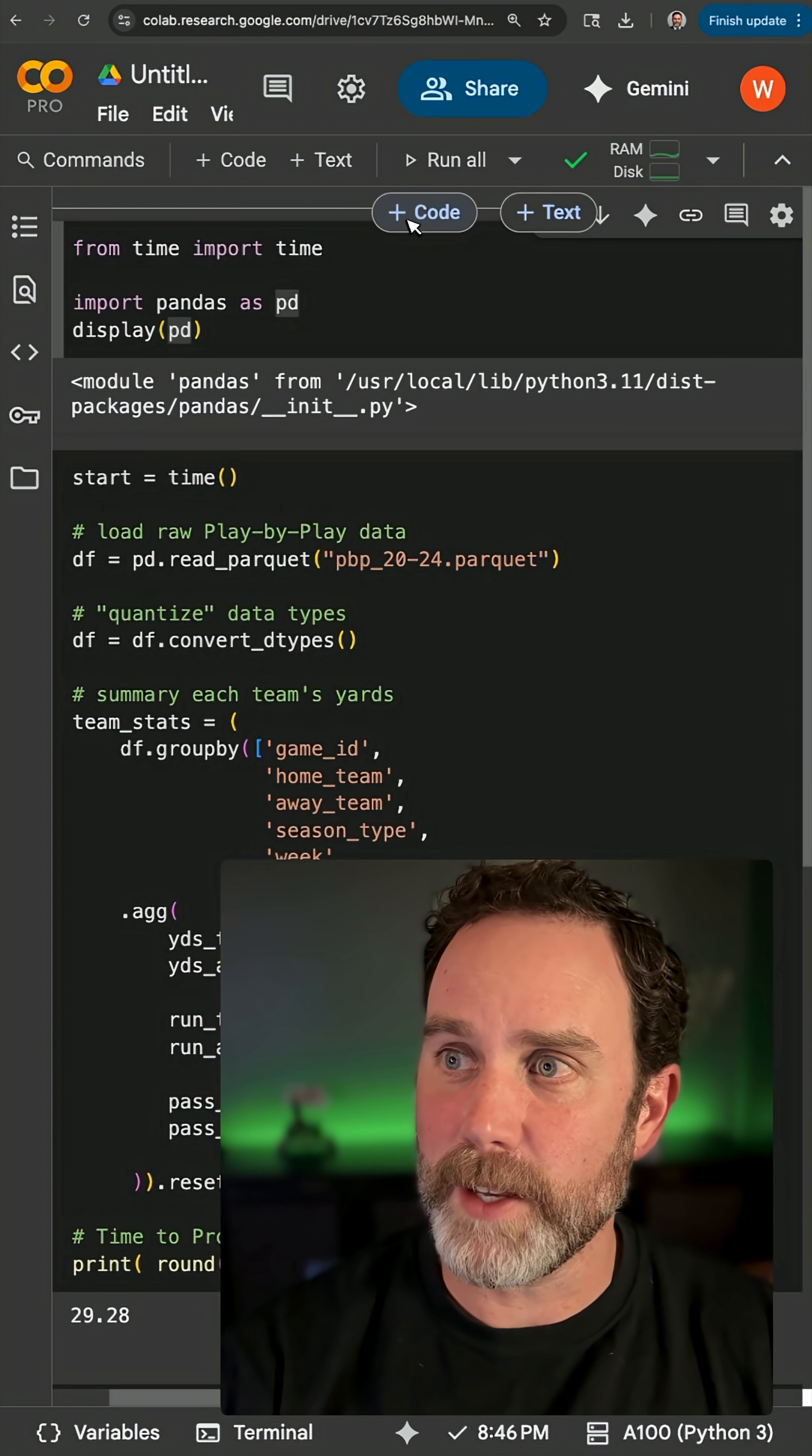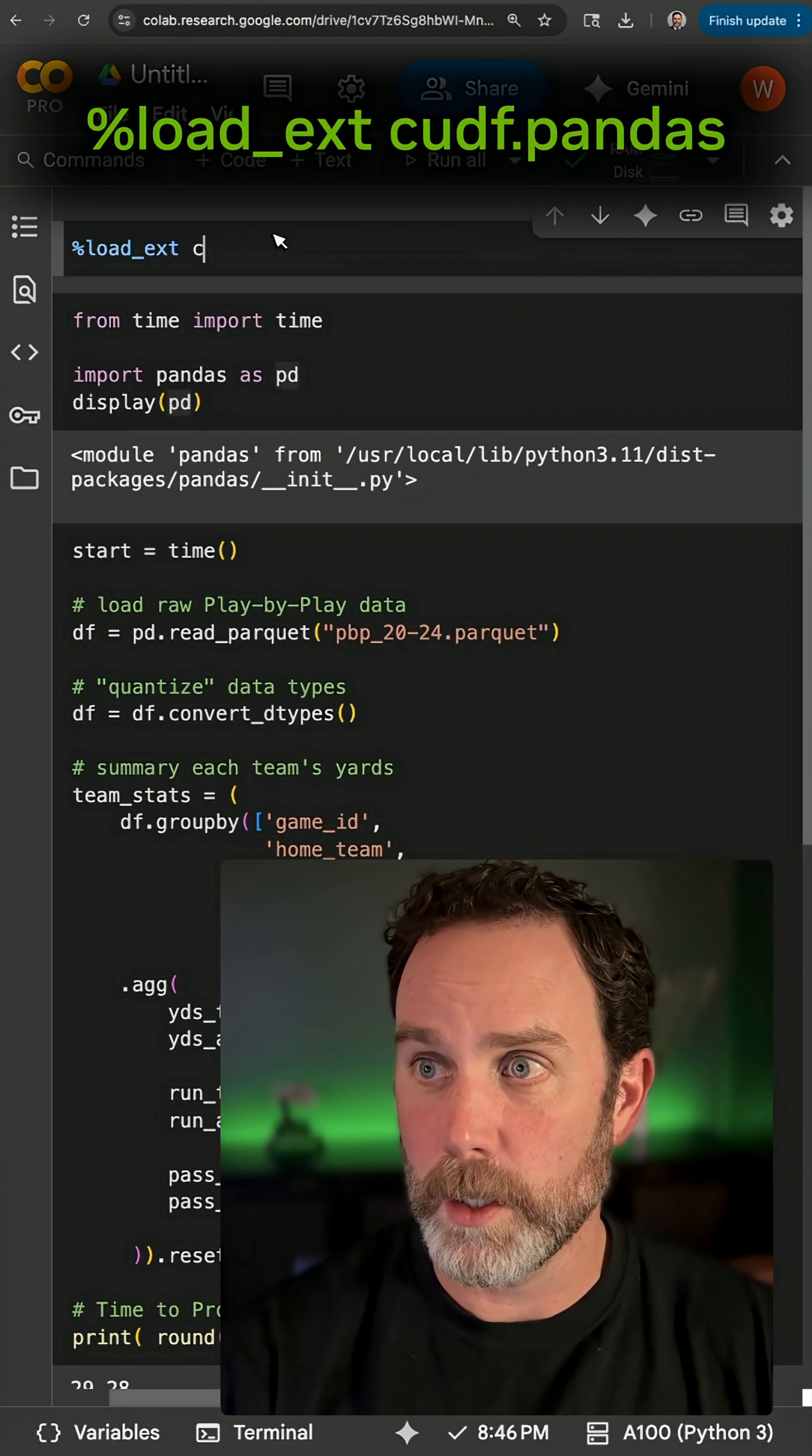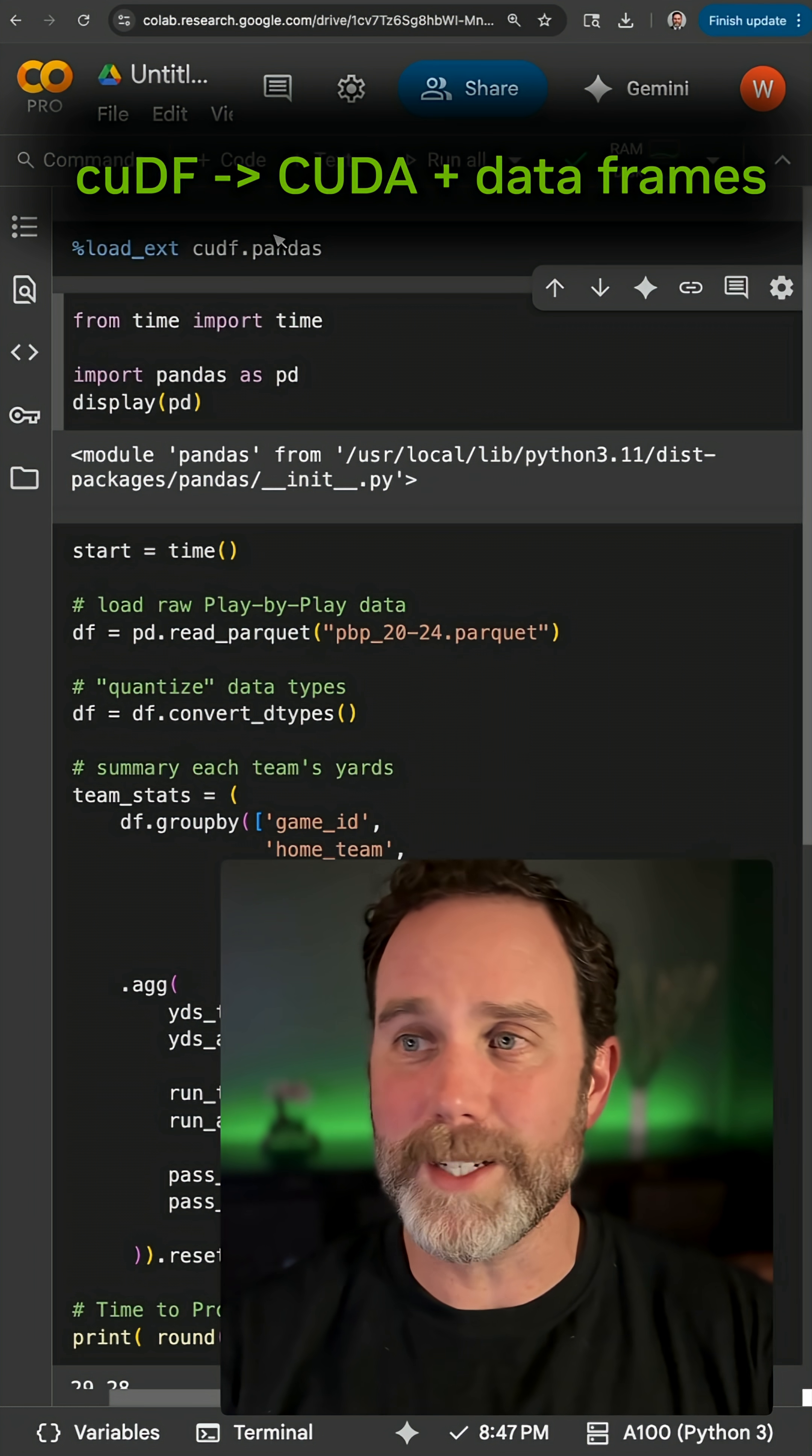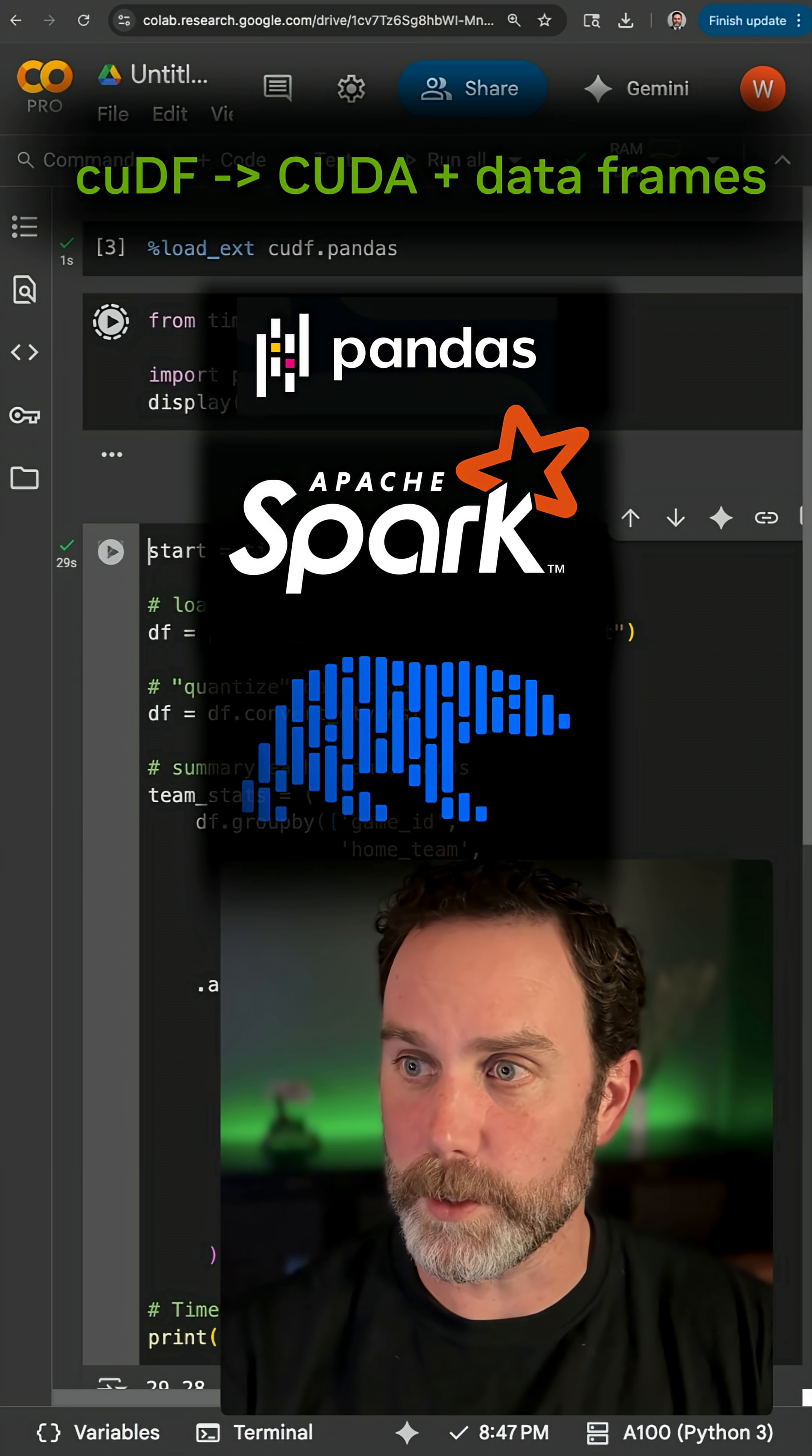Now I'm going to take advantage of my GPU by running a simple magic command. I'm not going to change any code - cudf.pandas. Cudf is short for NVIDIA CUDA for data frames. It accelerates not just Pandas, but also Spark and Polars.